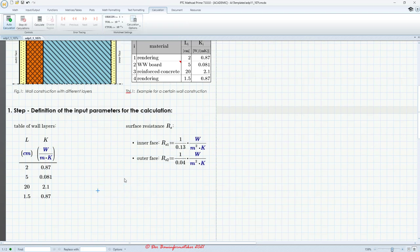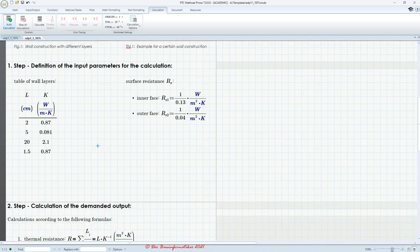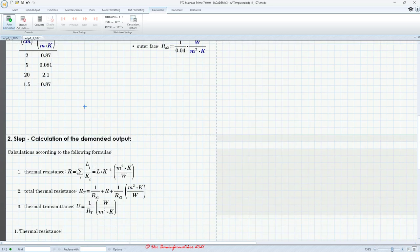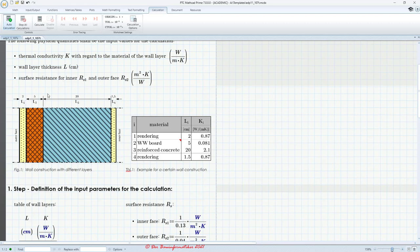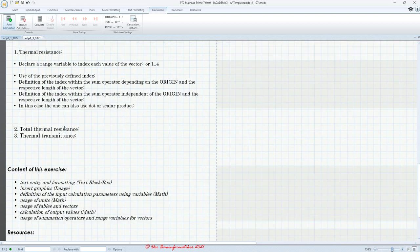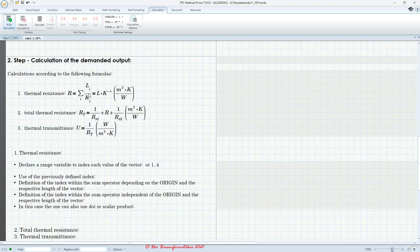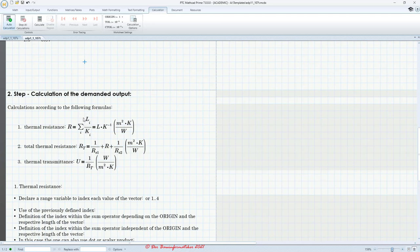Let's delete this and start our calculation. For the thermal resistance we have to divide the thickness by the conductivity for each layer and then sum them up. There is actually a quicker way, but let's start with the normal approach. The first method is to declare a range variable. The easiest way is to define it as a fixed range.